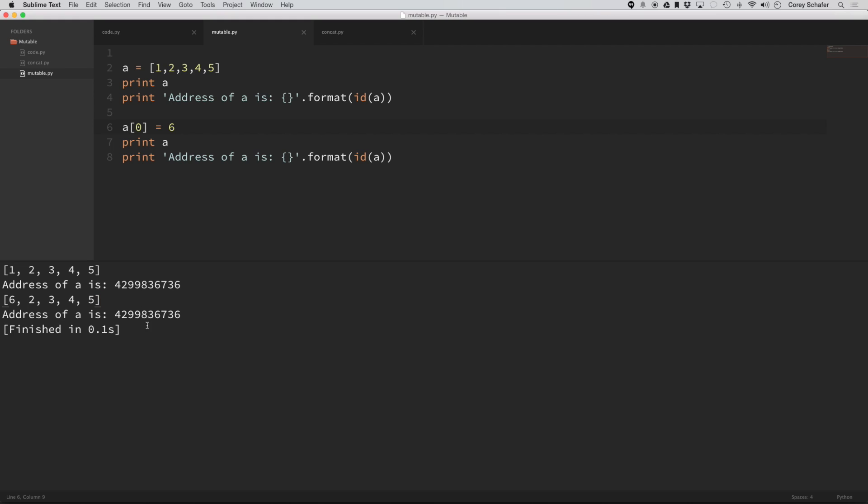and the memory address is the same. So it changed that value in place. That's what it means to be mutable.